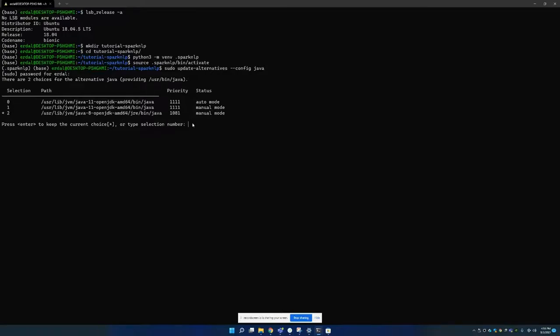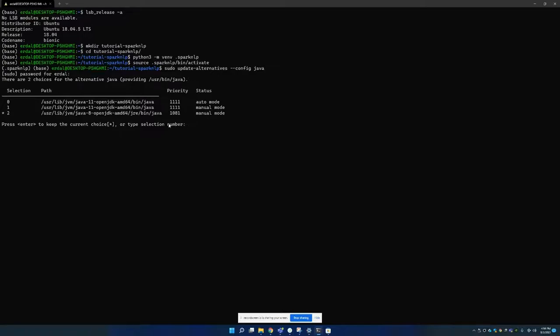But of course you can just type your index number of your specific Java version then you can also change it. You can also use Java 11. It is compatible with Spark NLP versions above three point etc. But I prefer using 8 because it is compatible with all of them.